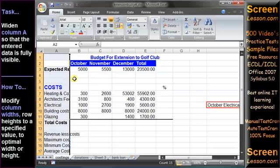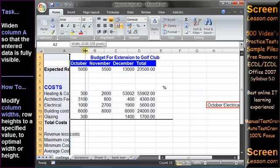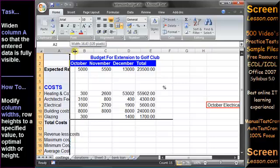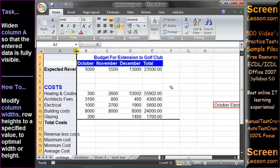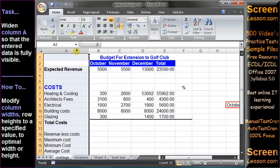Alternatively, we could click and drag the right column heading boundary when the mouse pointer changes to a double-headed arrow to resize column A manually. However, the most efficient method to ensure column A is sufficiently wide to display all its data is to double-click its right column header boundary.